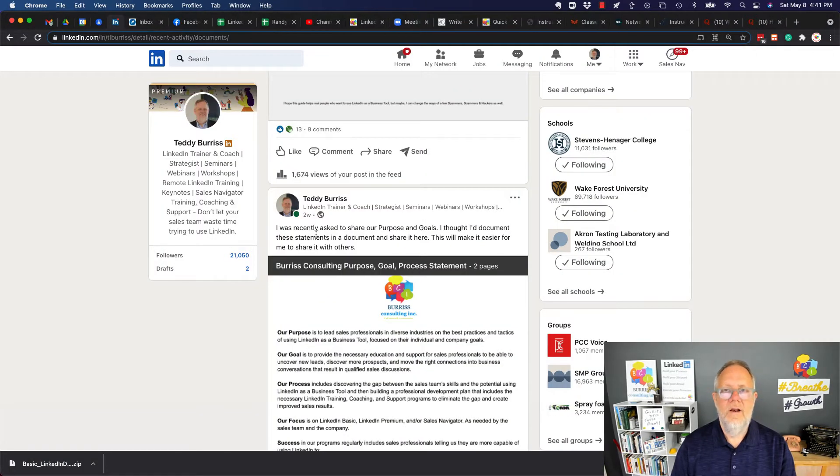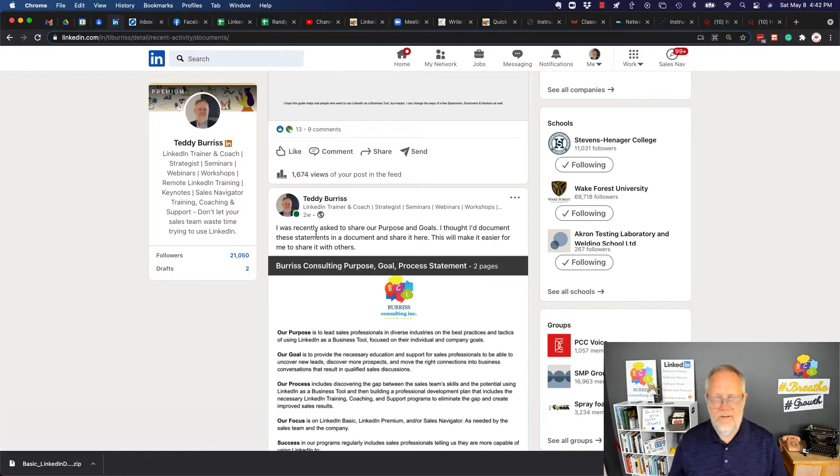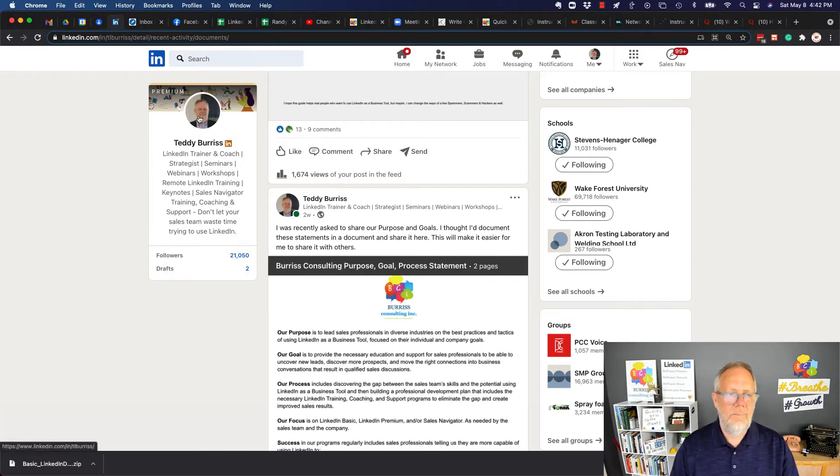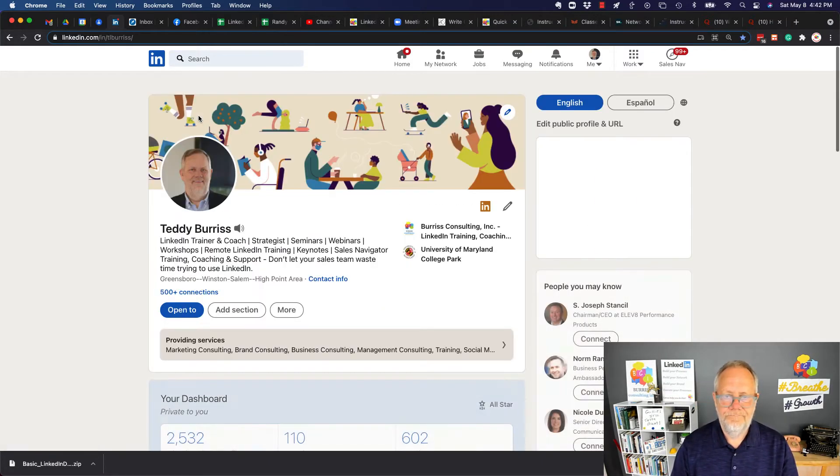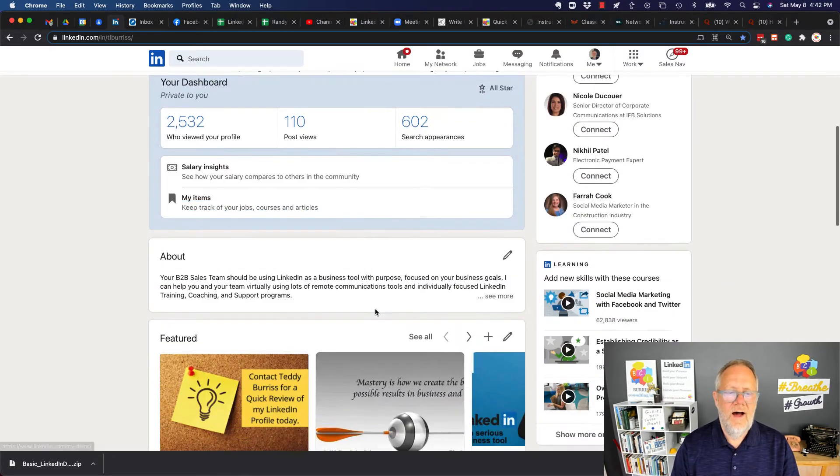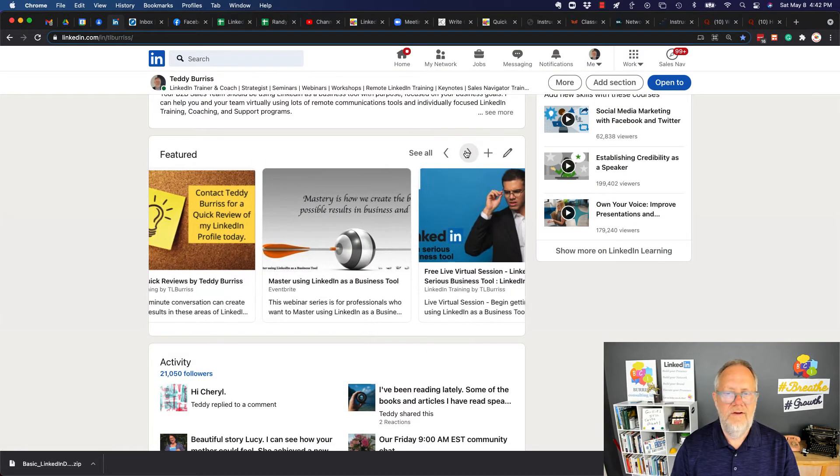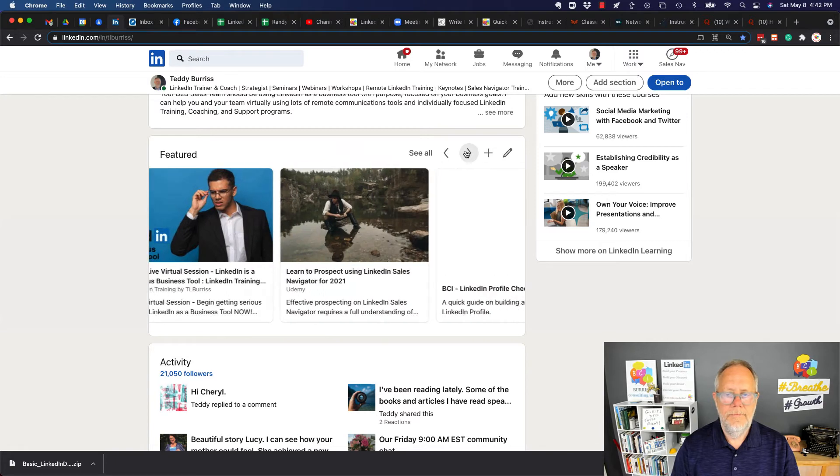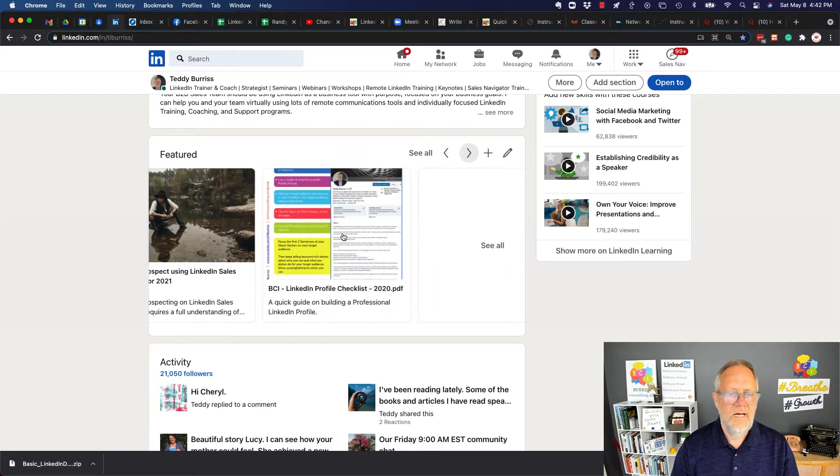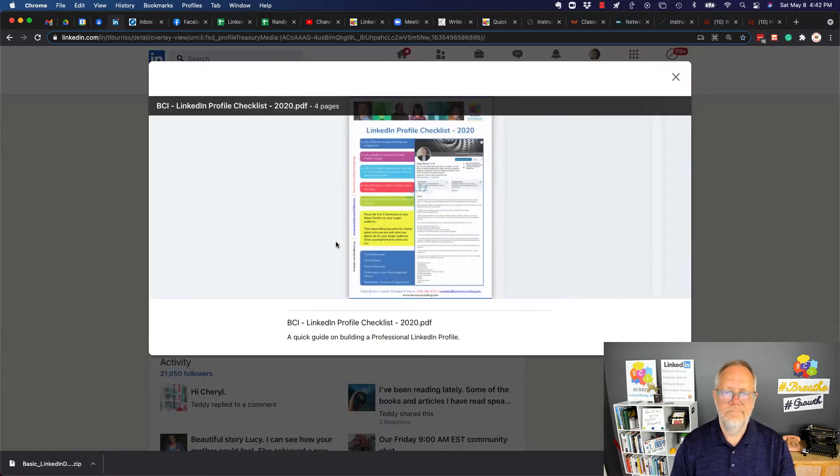Now let's look at another way you can find a document. The other way you can find a document to download is, again, from someone's profile. So let me go to my profile. And you might find a document under Featured. So if I scroll through the Featured, there's a document right there. It's a PDF. If I click on that, then I can view it.